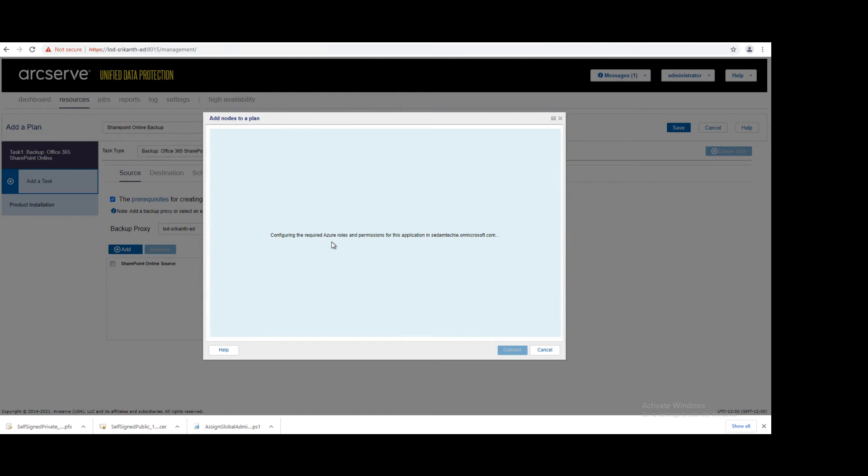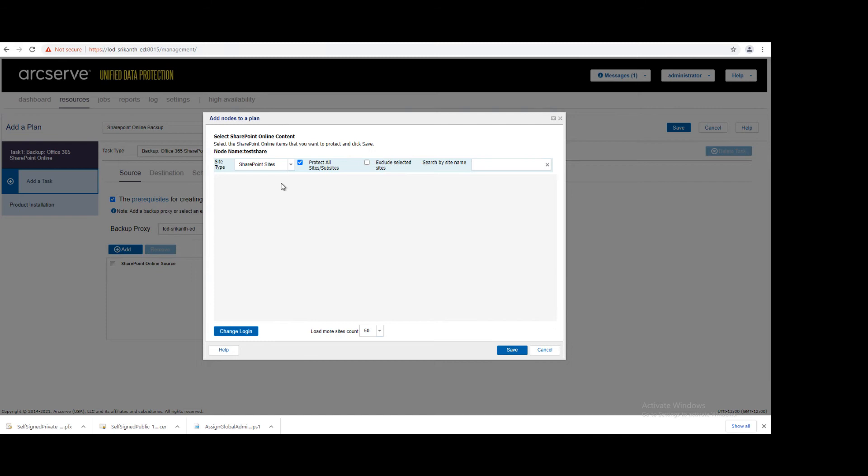Configuring the required Azure roles and permissions for this application. It will check all the permissions. In case if it is missing, it will try to configure it. However, we already configured these permissions. We connected successfully.